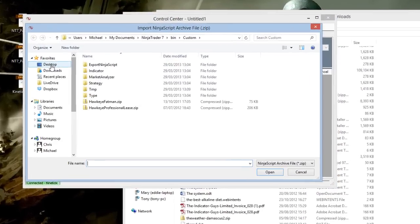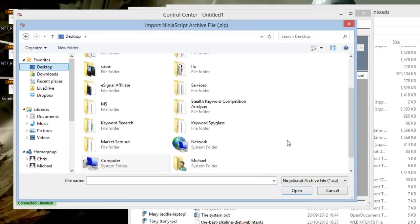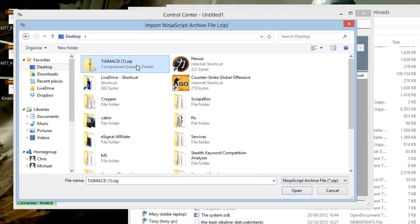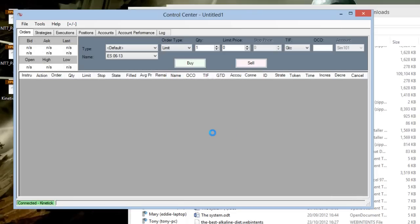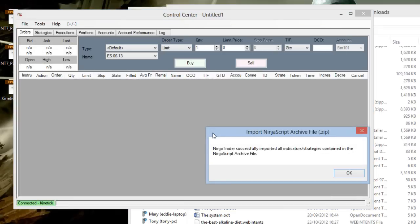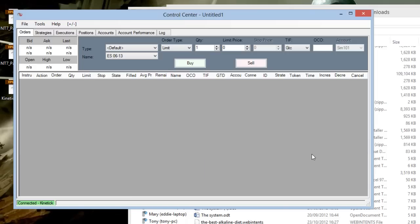So I've dragged it to my desktop, and it will be there, so then I click open. NinjaTrader successfully imported all indicators and strategies contained in the NinjaScript archive file. We click okay.